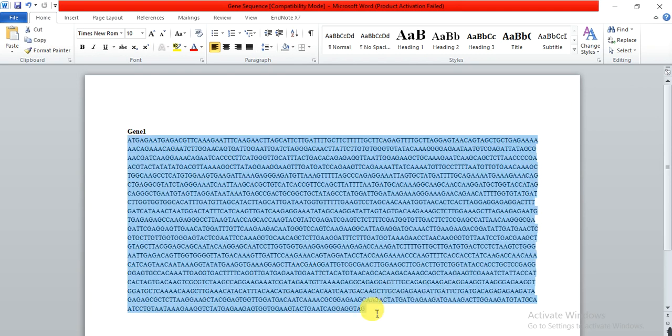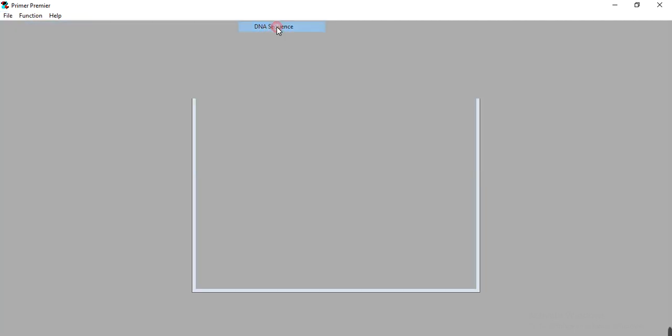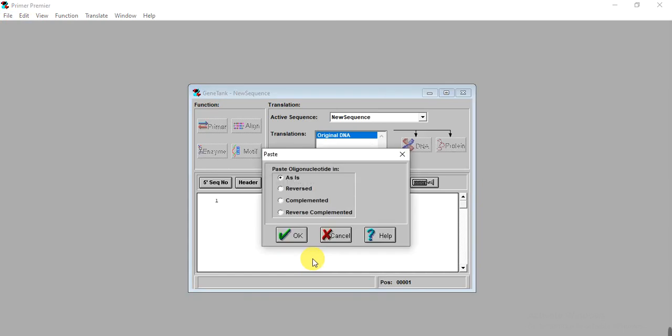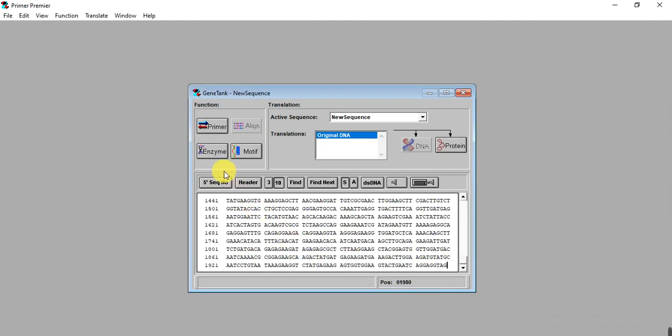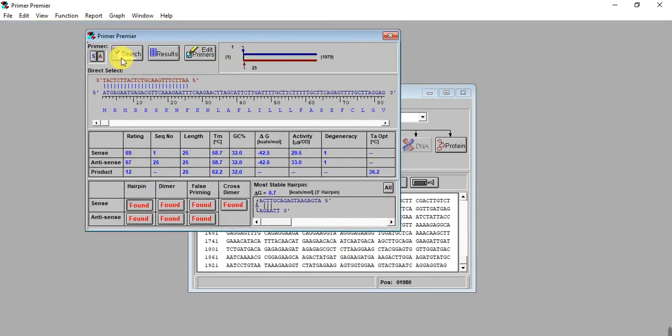You need to copy that sequence, then open Primer Premier software. Go to File, New, then DNA sequence. Paste it with Ctrl+V. It asks you how you want to paste it: as is, complemented, or reverse complemented. We need as is. Then select what type of analysis you want to do. We need to design primers, so we select Primer.